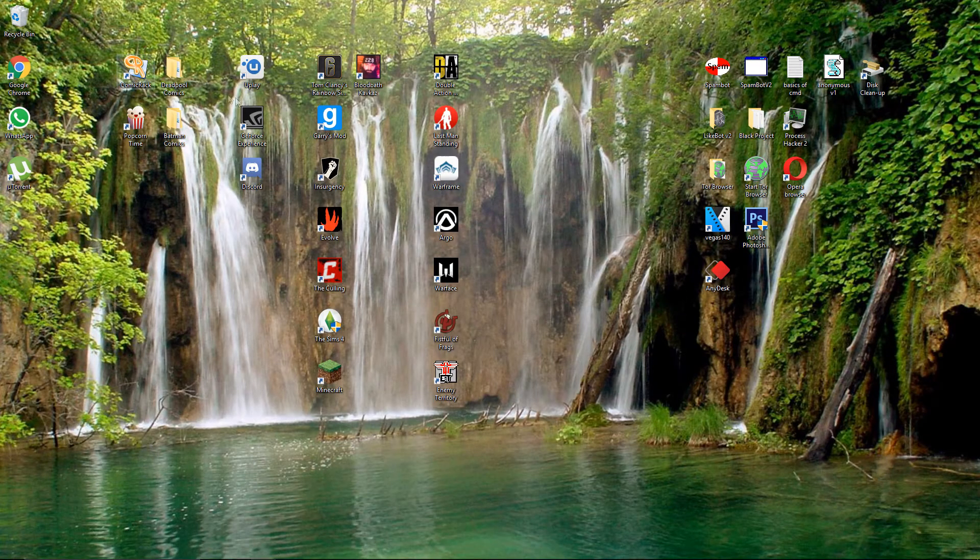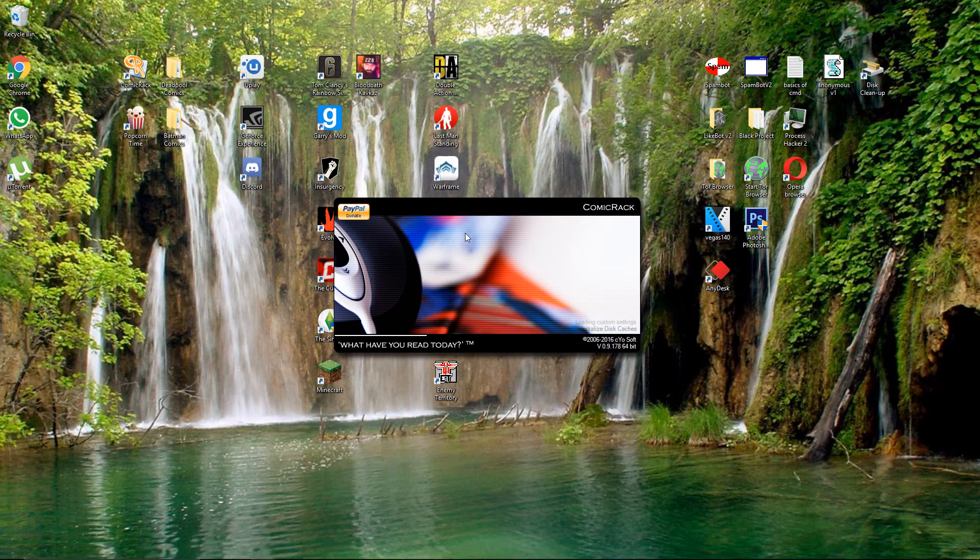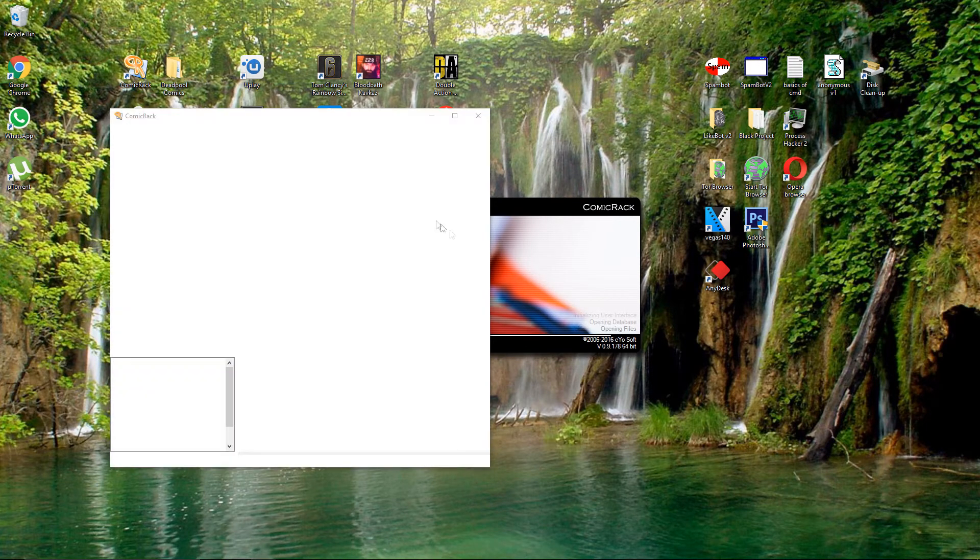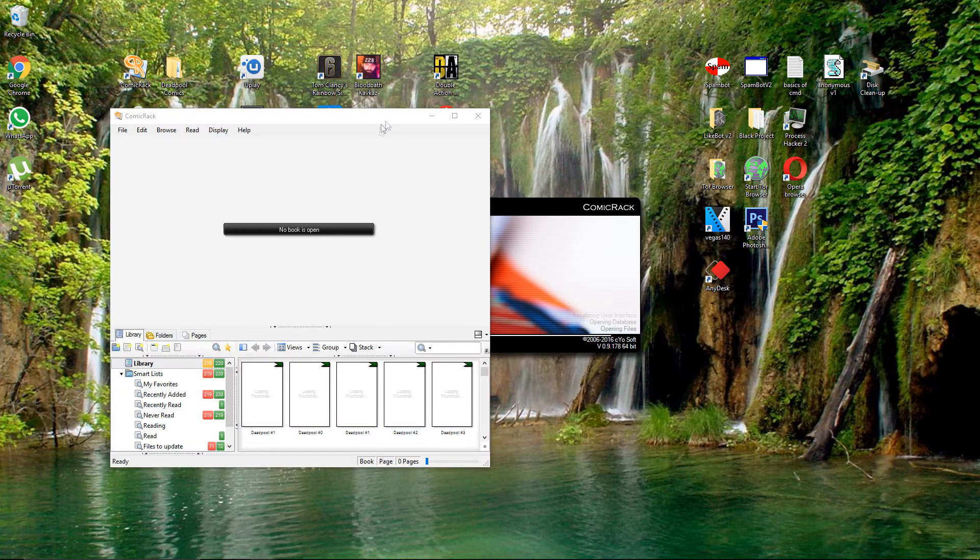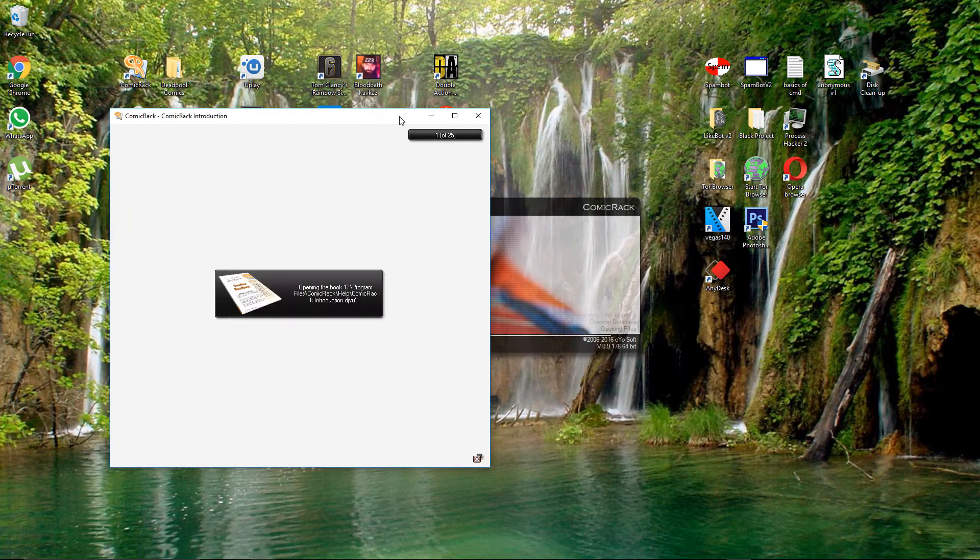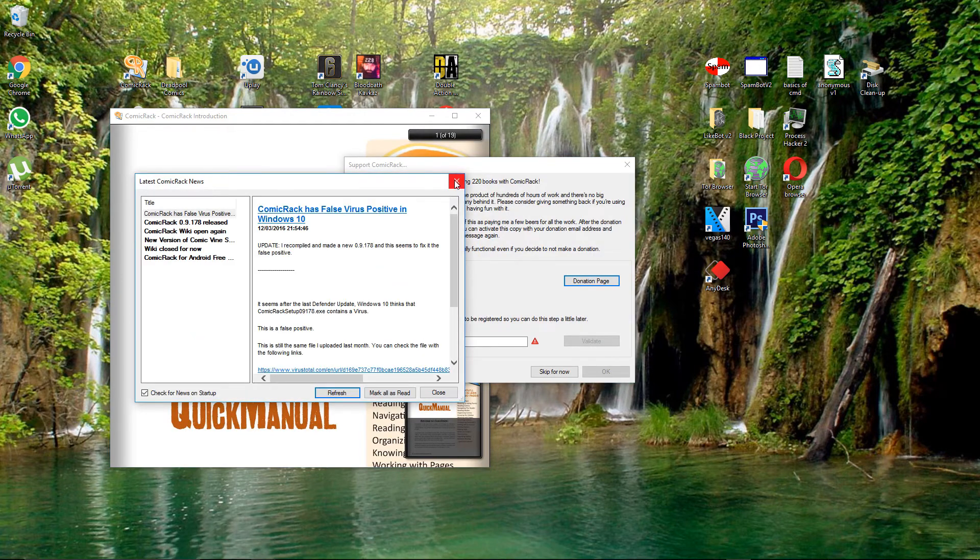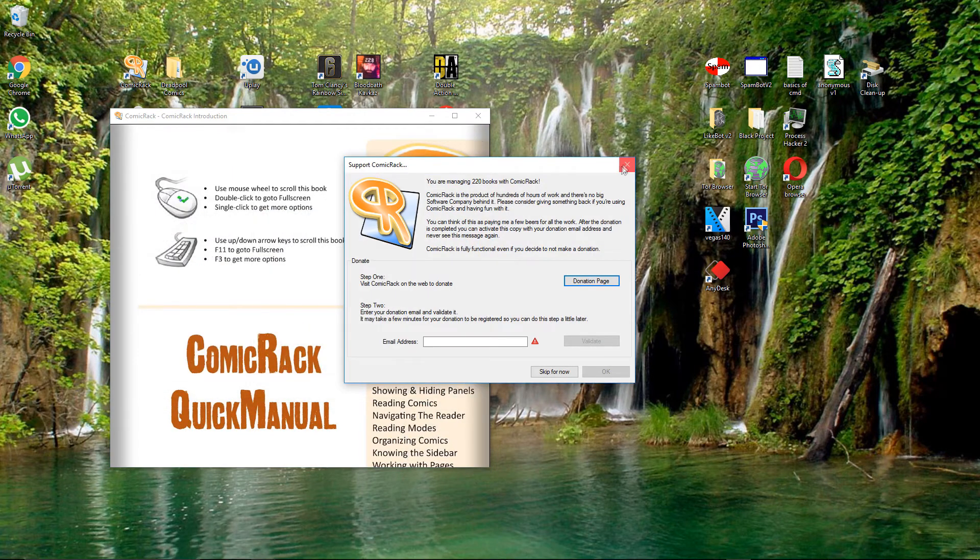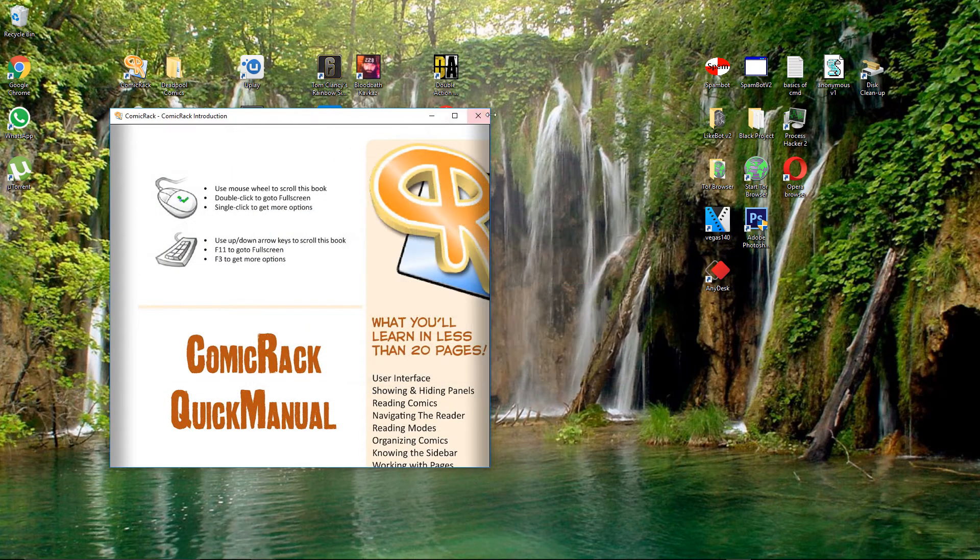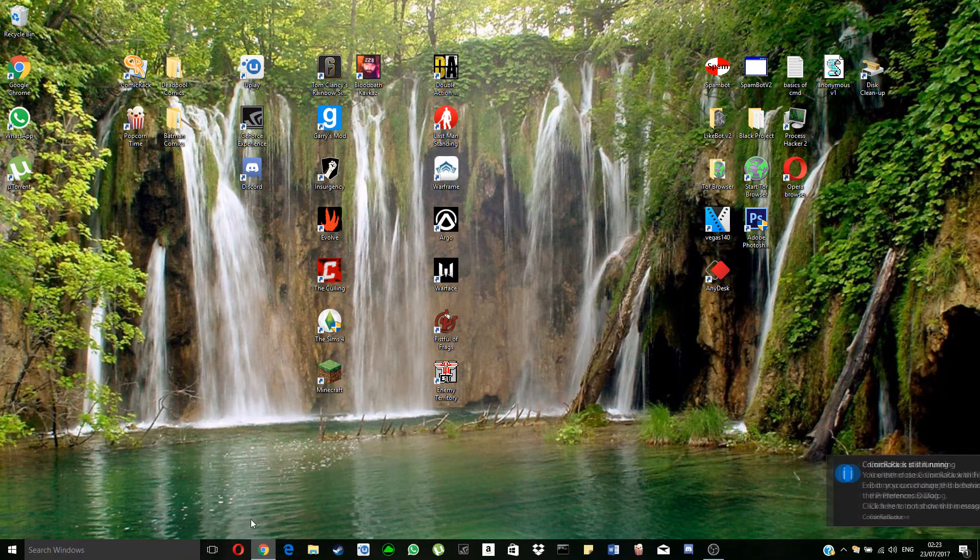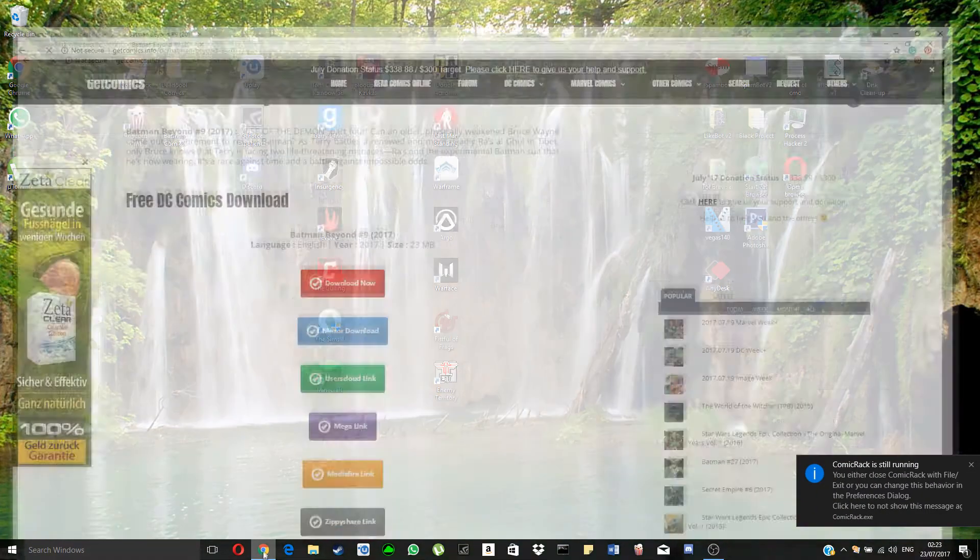It's gonna launch ComicRack. It's opening. Close all this. That's what happens the first time you launch it. Don't worry.